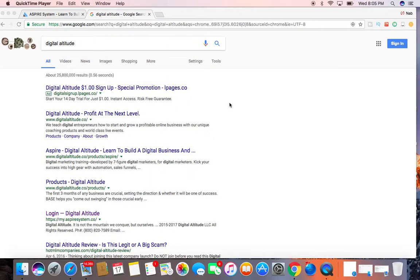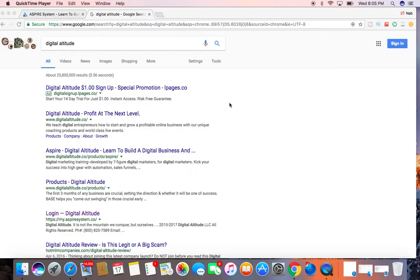Hi, this is Nicole today with GingerSoul, and today I'm going to be going over a quick tutorial on a company called Digital Altitude, which is a digital marketing company. Today I'm just going to show you briefly some of the new features that they have to offer on the new back office.